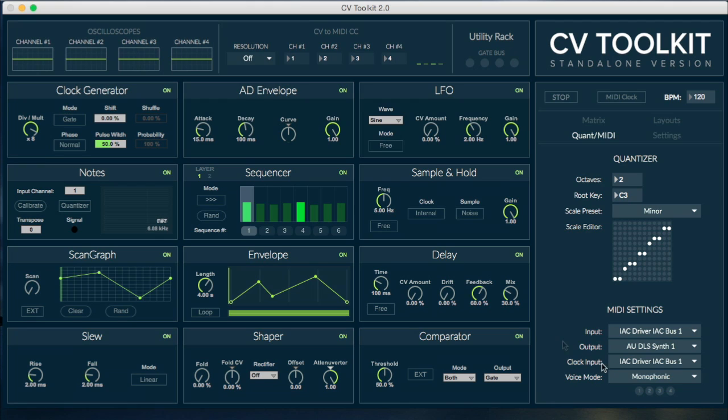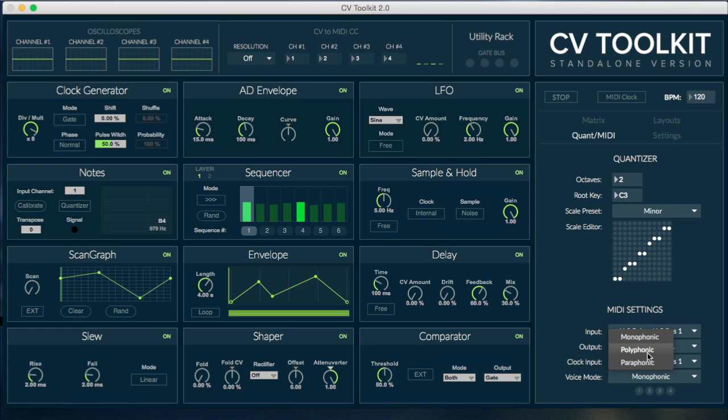CV Toolkit now offers three different voicing modes. By combining multiple note modules and the new internal buses, you can now easily create monophonic, polyphonic, or paraphonic patches.